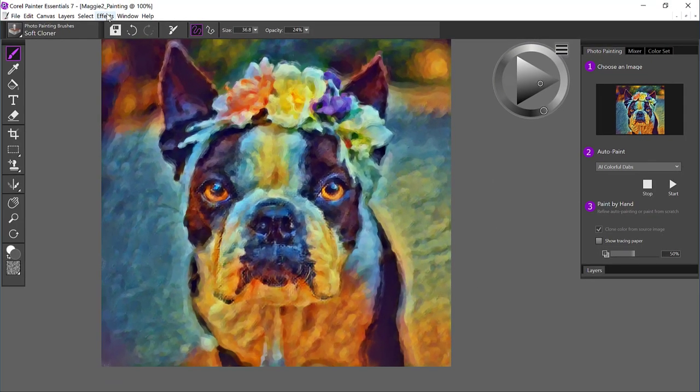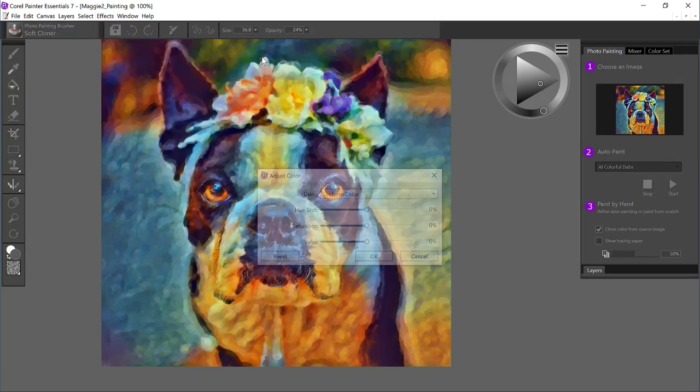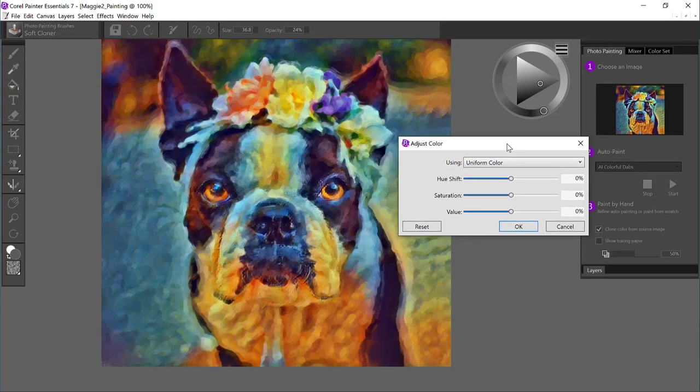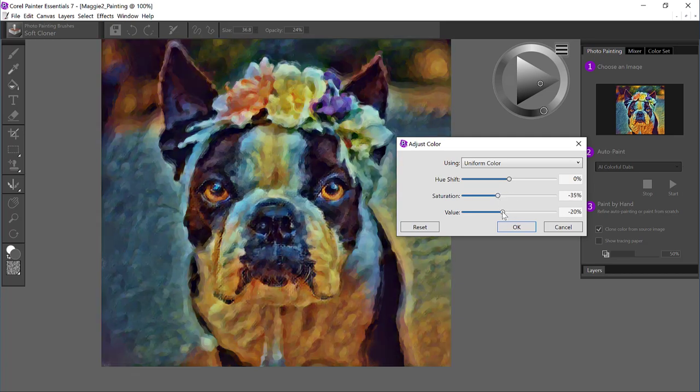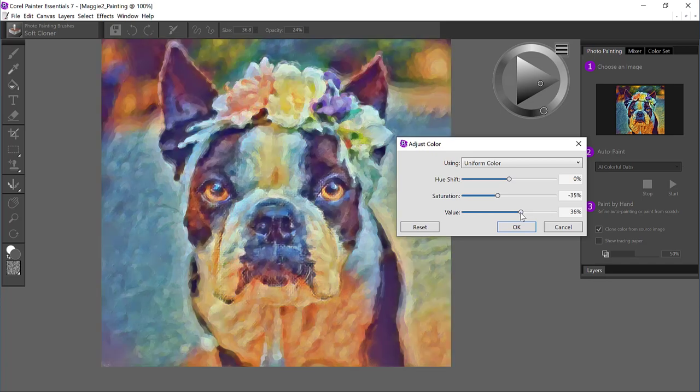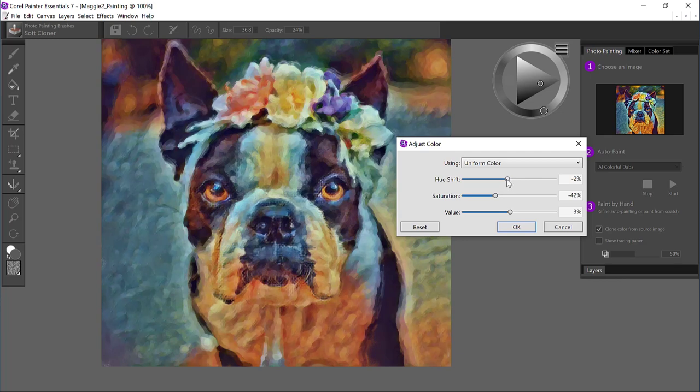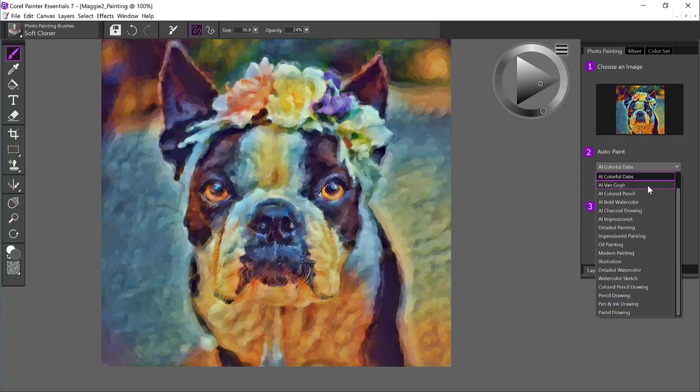So now I've got the eyes and the muzzle and the nose highlighted. The next thing we're going to do is come up to the Effects menu and go to Tonal Control and Adjust Colors. I'd like to eliminate a little bit of saturation and also adjust the value. Maybe make it a little bit brighter, less saturation. We could play with the hue a tiny bit here, and I'll say OK.